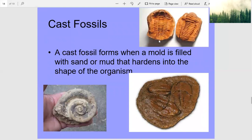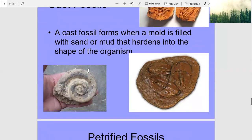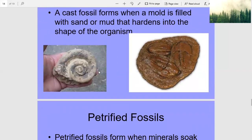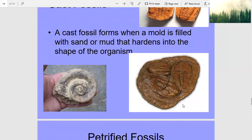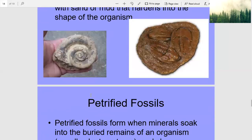Cast fossils form when a mold is filled with sand or mud that hardens into the shape of the organism. That one looks like fecal matter — in other words, for those in first and second grade, it's poop. Actually, it's a shell.